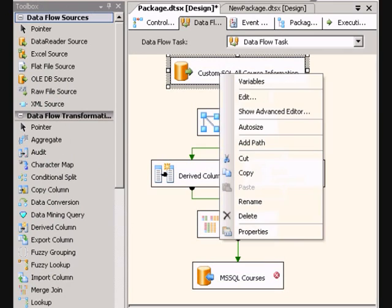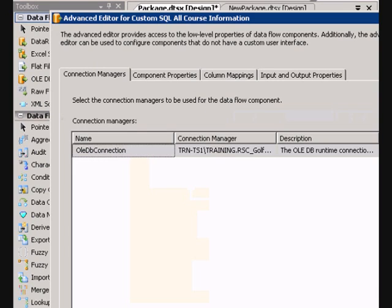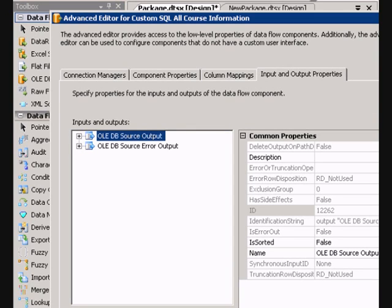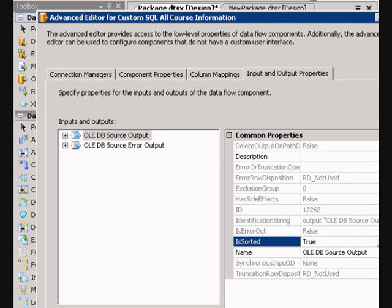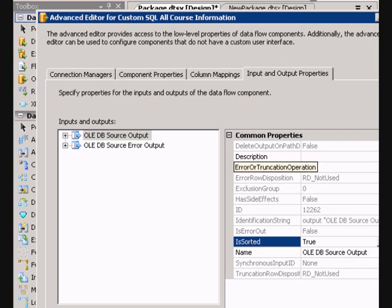So we need to go in here and right click it, advanced editor, and then we need to tell it that it's sorted. So we go in here to our input output parameters, our source output, and we double click this or select it from the drop down box. And we select true. So now it knows that it's sorted.